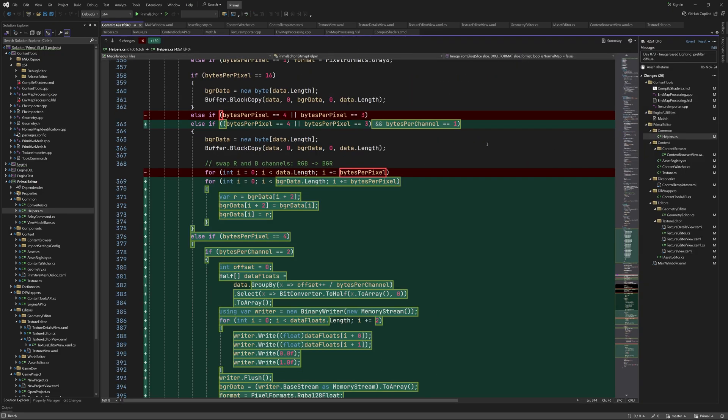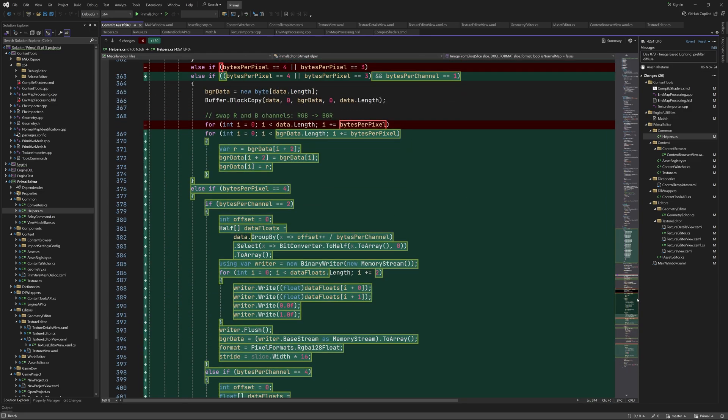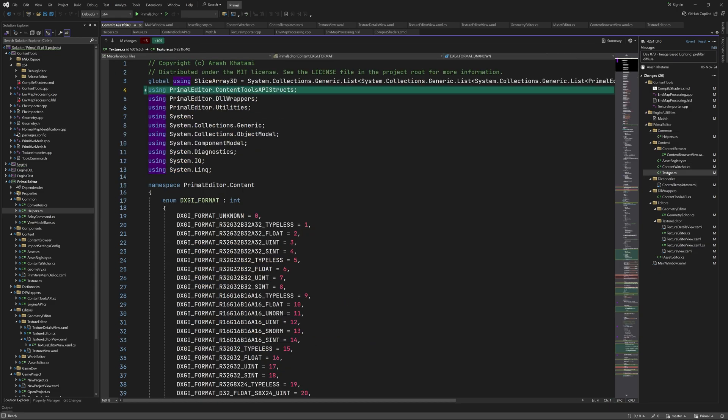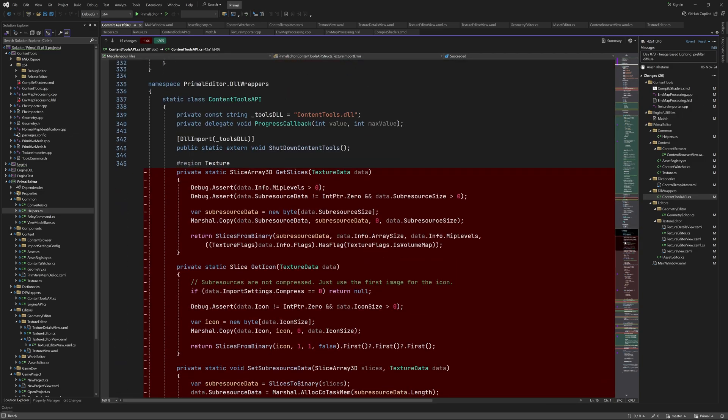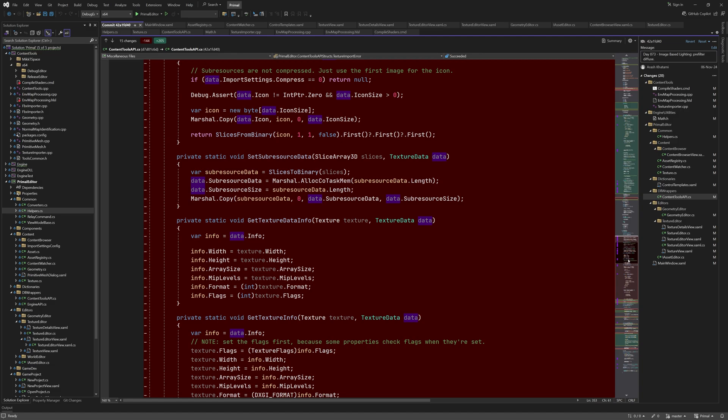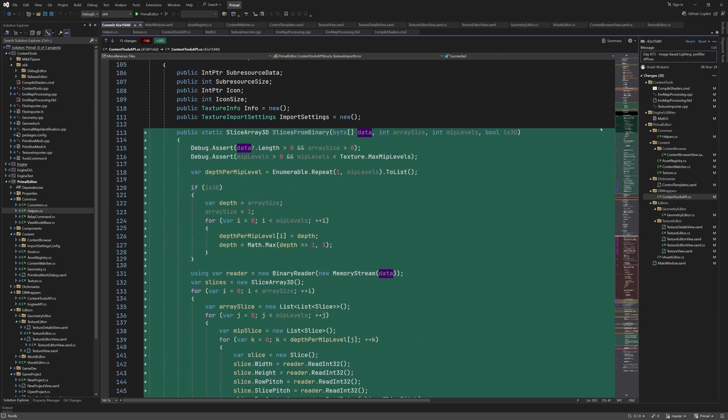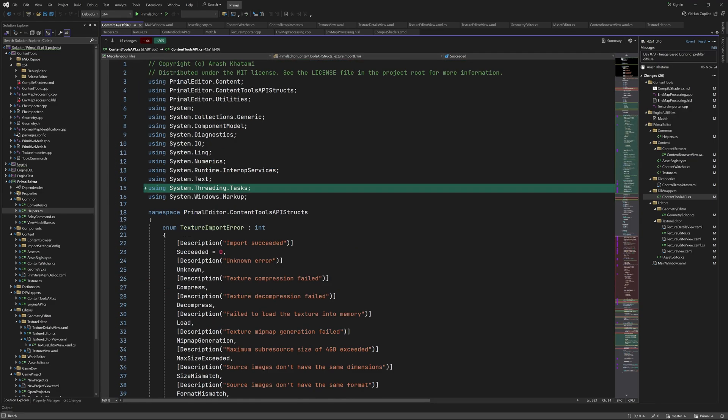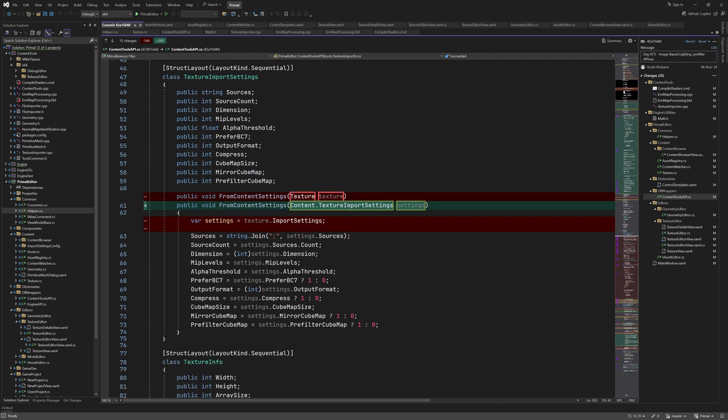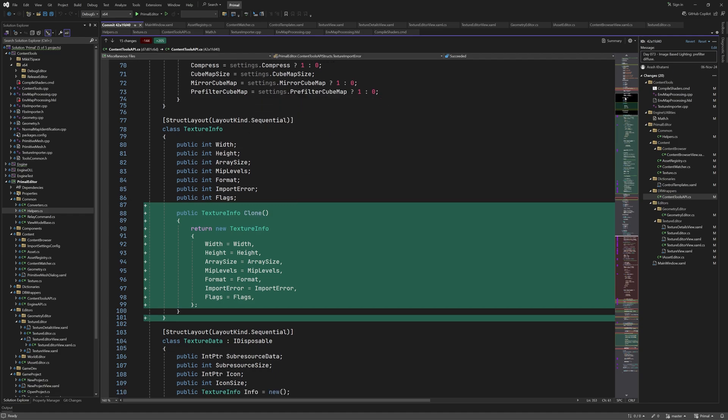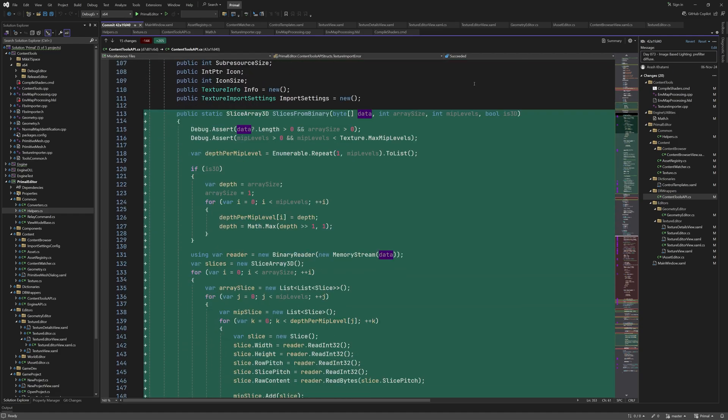Well that was everything that was added to helpers.cs. We'll look at the content tools api.cs next. Here I moved a few methods from content tools api static class to texture data. As you can see we were giving each method a reference to texture data. So I decided it's better to just make them a part of texture data class. We'll look at them in a second but first I replaced this method parameter by texture import settings instead of passing a texture. I also added a clone method to texture info so we can create a copy. This is needed for handling pairs of cube map textures as we'll see later in this video.